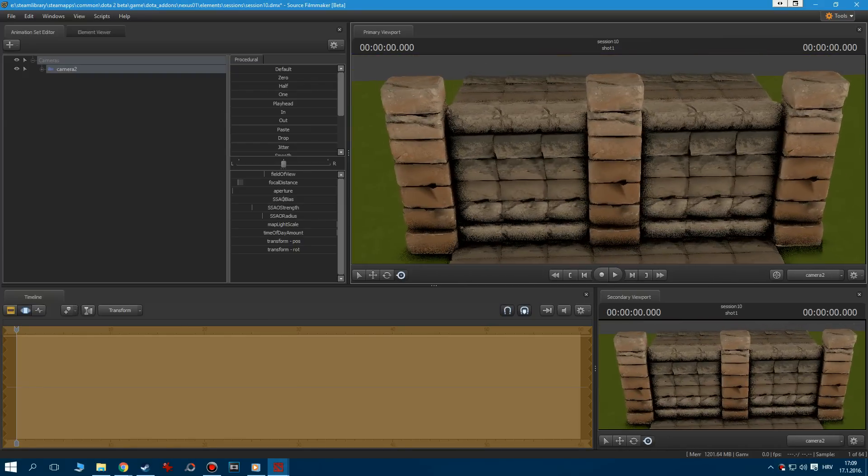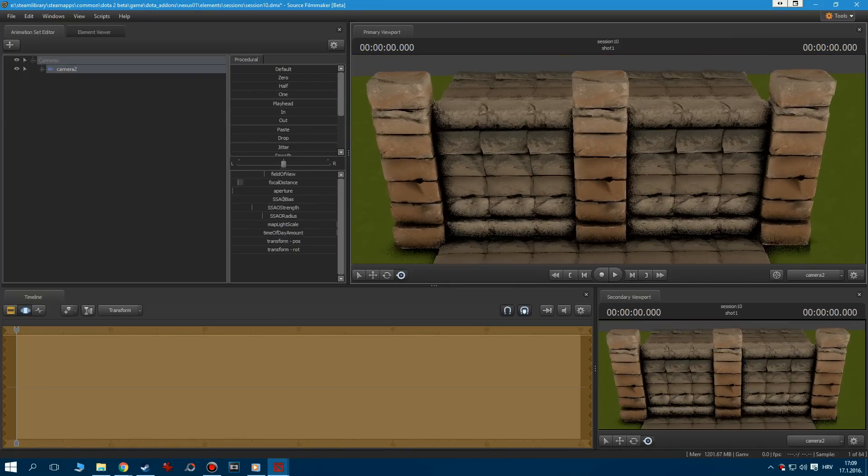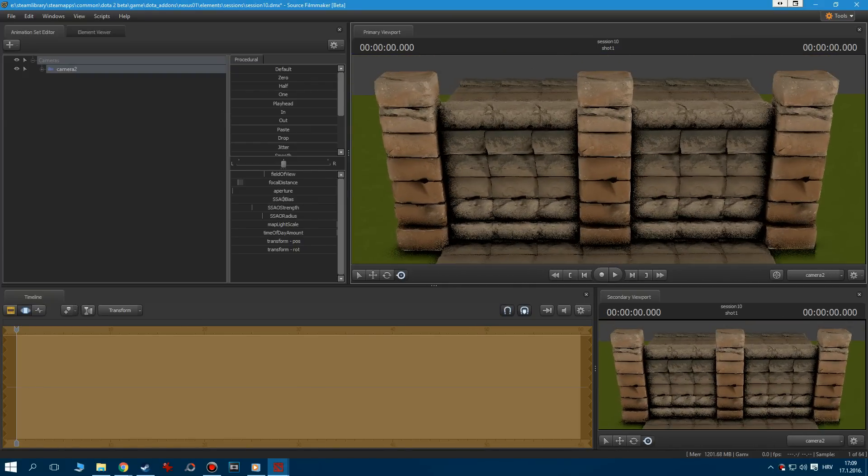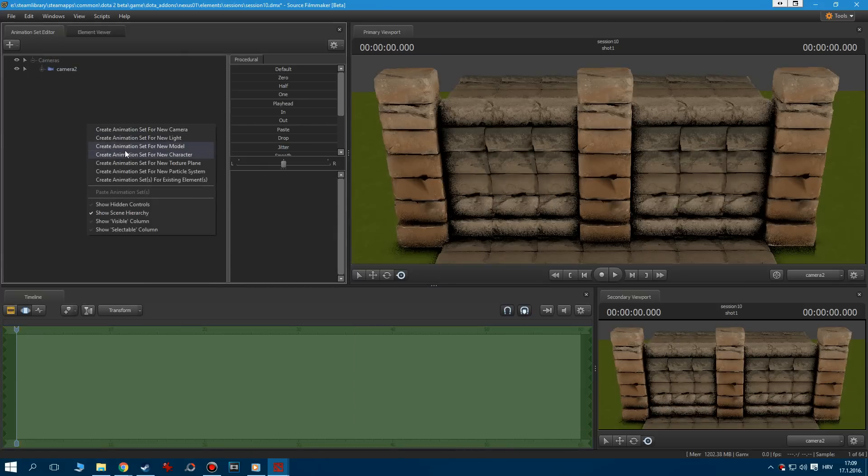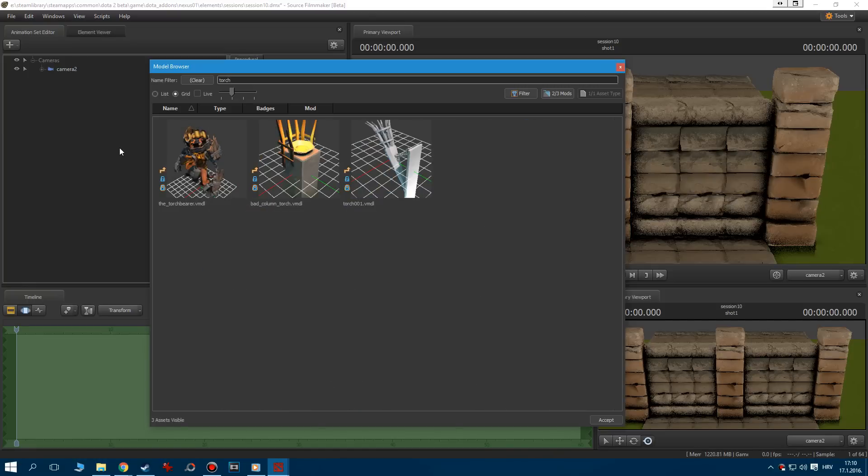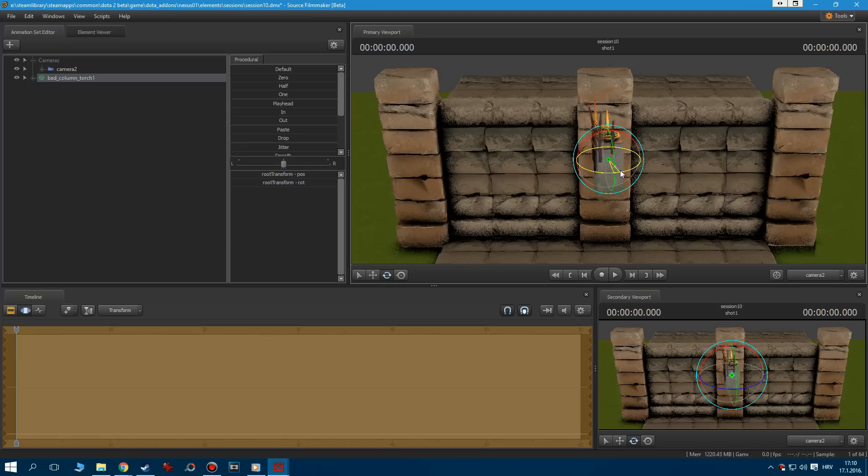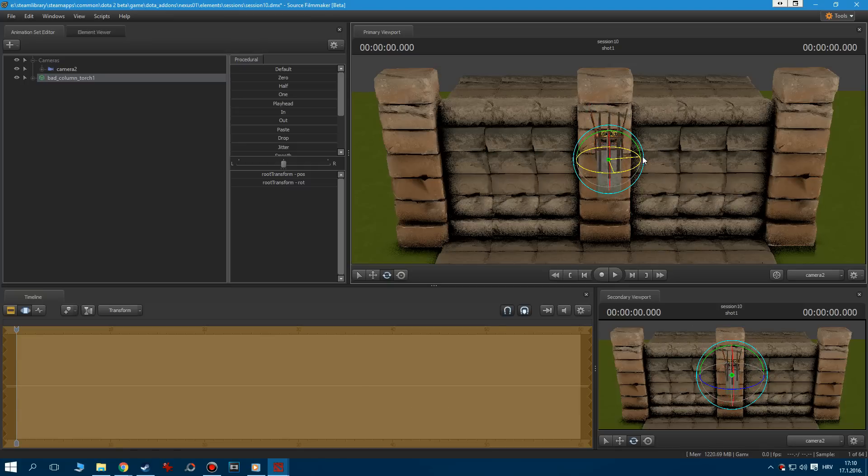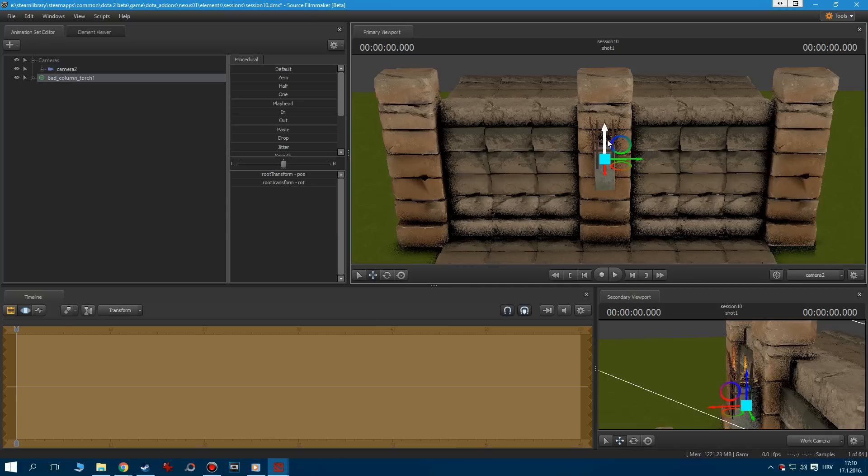Let's start by loading up a simple scene. It's just a plain wall, nothing else. Now, let's load up the torch model and place it correctly on the middle column. Once that's done, we can load our first particle system.